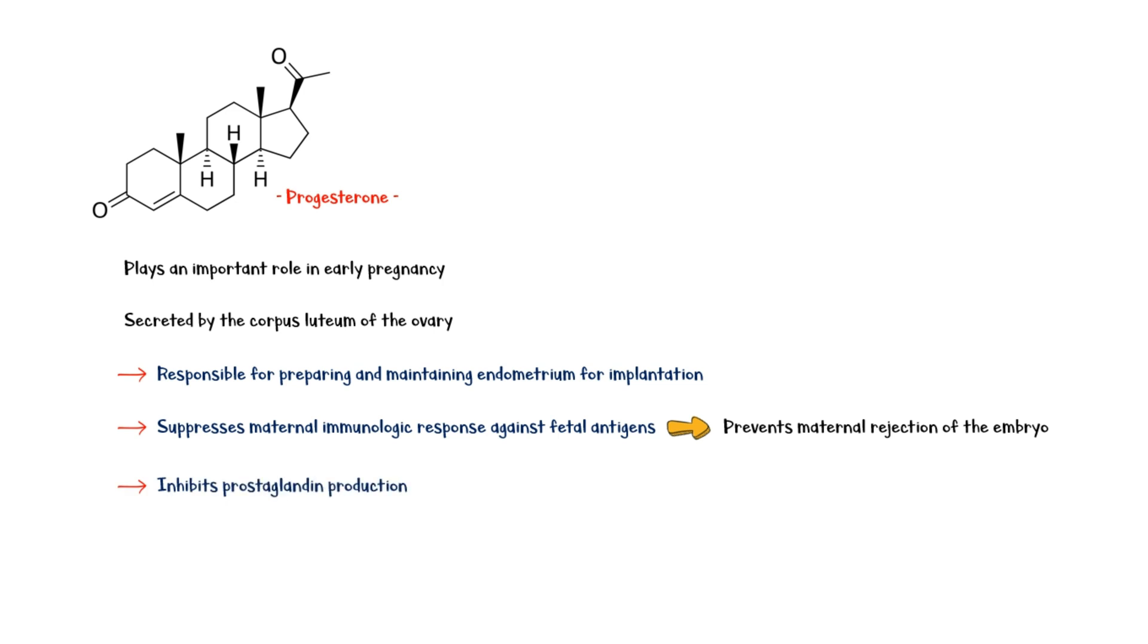Prostaglandin promotes contraction of uterine smooth muscles, which may lead to expulsion of the fetus during early pregnancy. Finally, progesterone is also important in the development of maternal breast tissue.